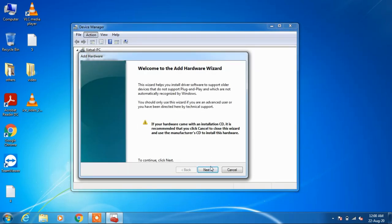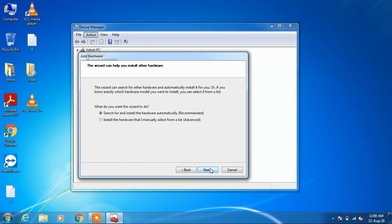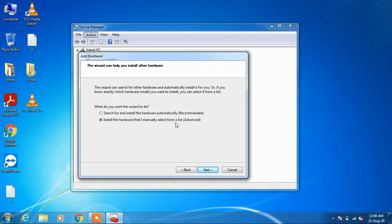Click the next button and choose the option 'install the hardware that I manually select from a list'. Click next.